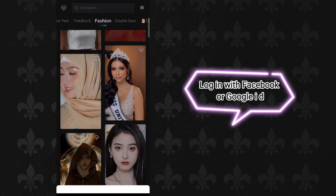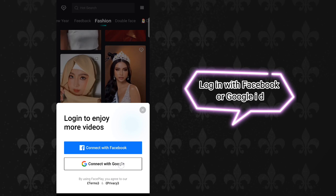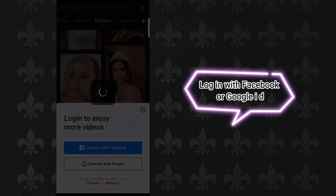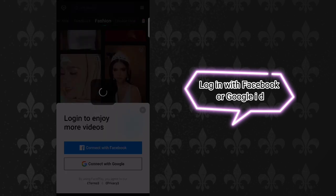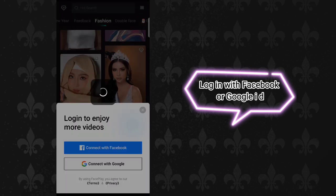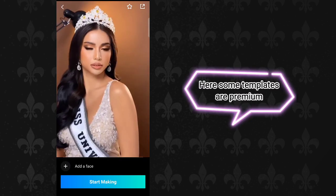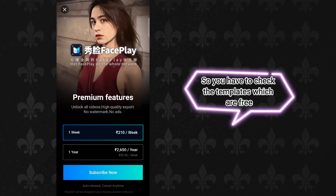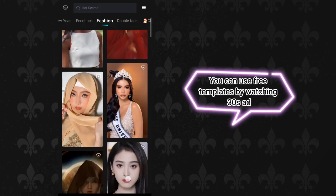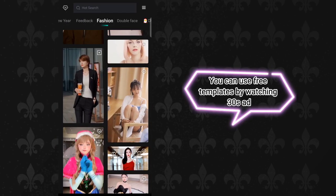Log in with Facebook or Google ID. Here some templates are premium, so you have to check the templates which are free. You can use free templates by watching a 30 second ad.